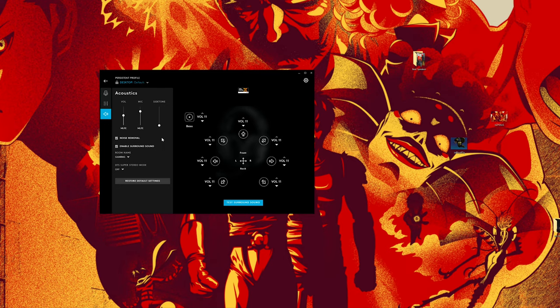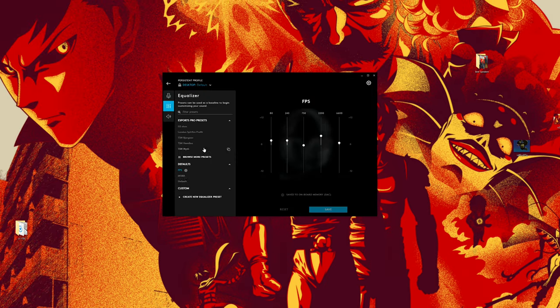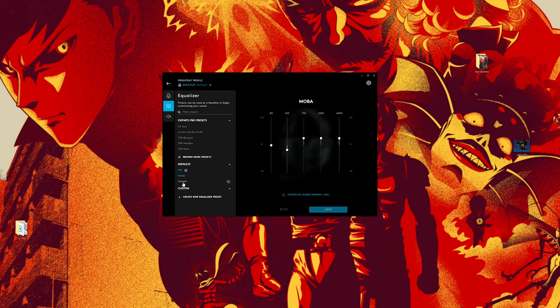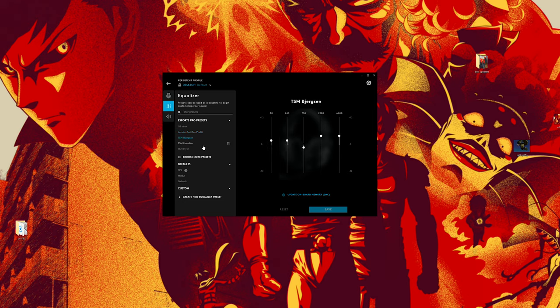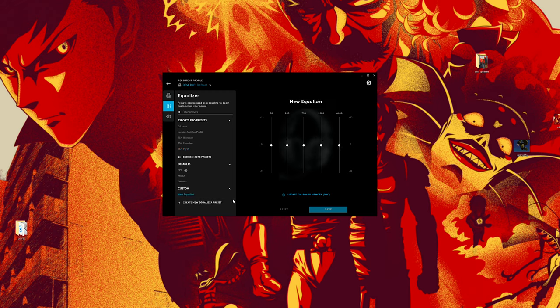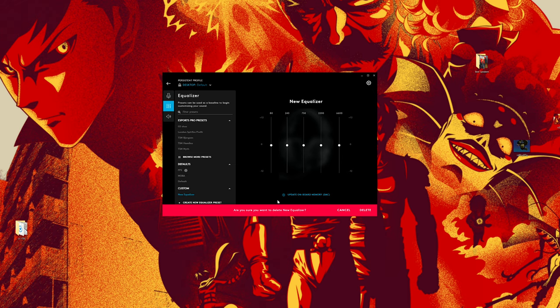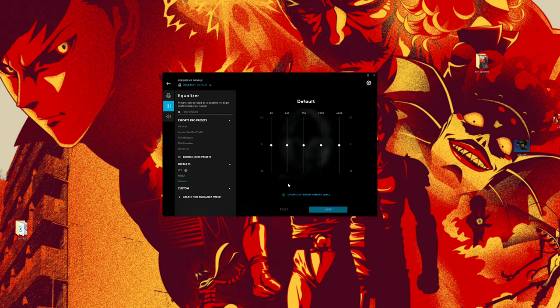There are certain things that you do get with the software that's impressive. You can select DTS Headphone X, which gives you that surround sound which is really nice. You can customize that, you can go into the equalizers. You can select presets. There are presets for FPS, for media, there's default. You can customize your own presets. There's also presets for esports gamers as well like G2 Shox, London Spitfire Profit. You can actually put those in there and use those presets if they fit your style.